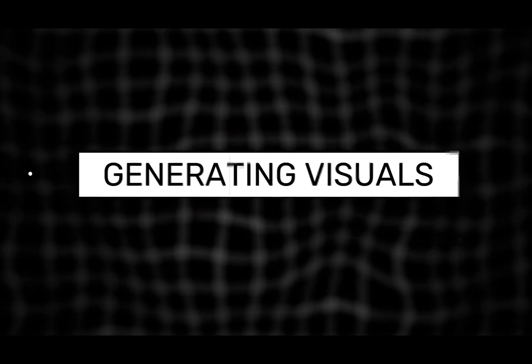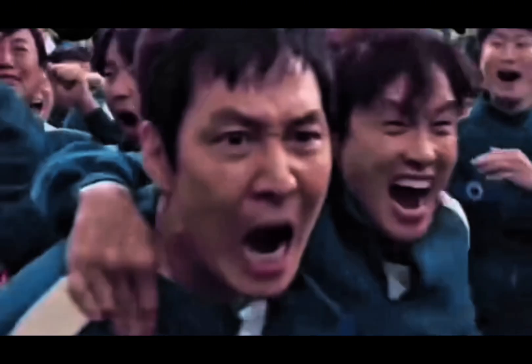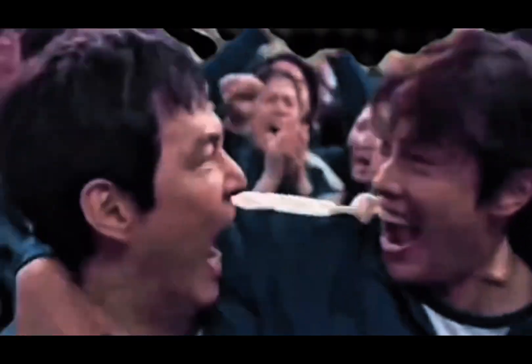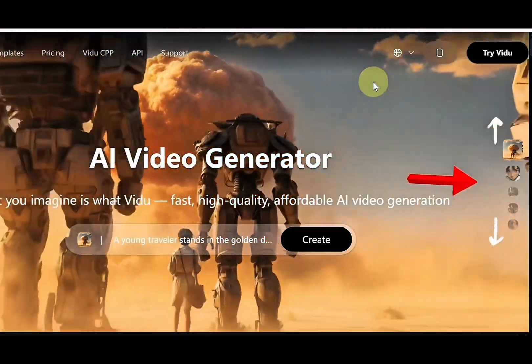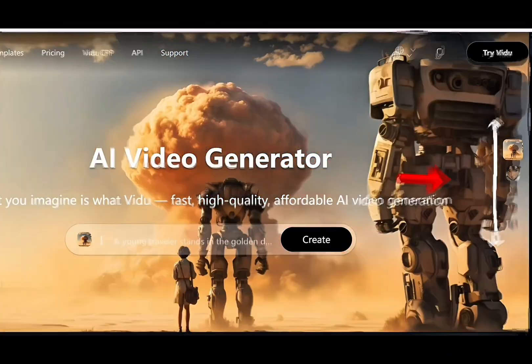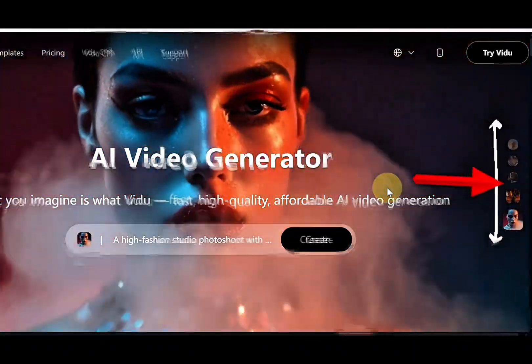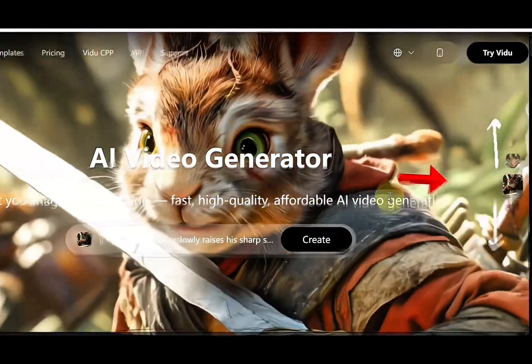Step two, generating visuals. This is the most exciting part of the tutorial, the moment we bring our story to life, all while keeping the same consistent character from start to finish. Thanks to Vidoo's reference to video feature, you can use up to seven reference images in a single video generation.